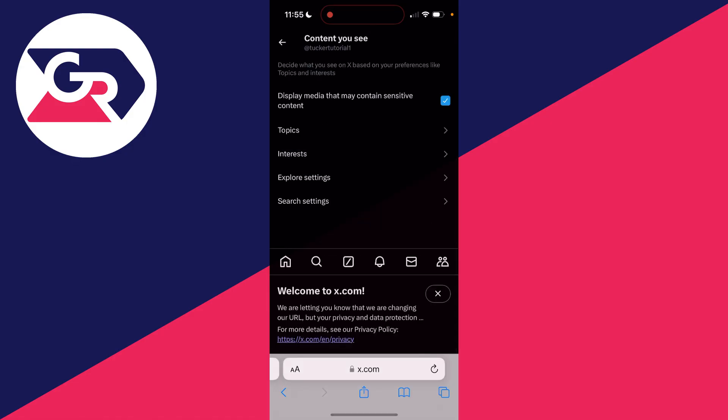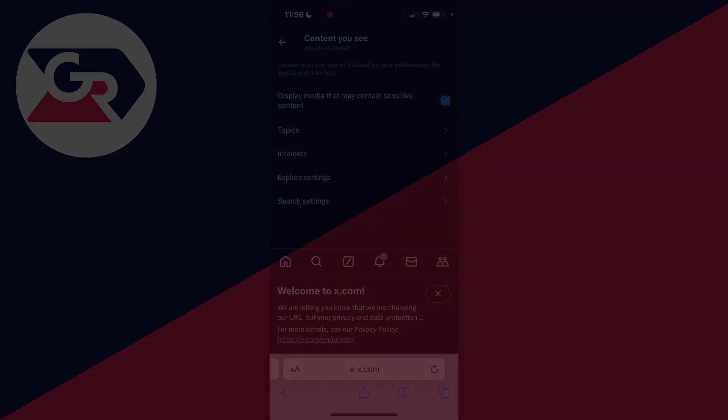And at the top, you'll see the setting display media that may contain sensitive content. What you need to do is make sure that is ticked like so, and that will turn off the sensitive content setting and the filter. If you found this useful, then leave a like.